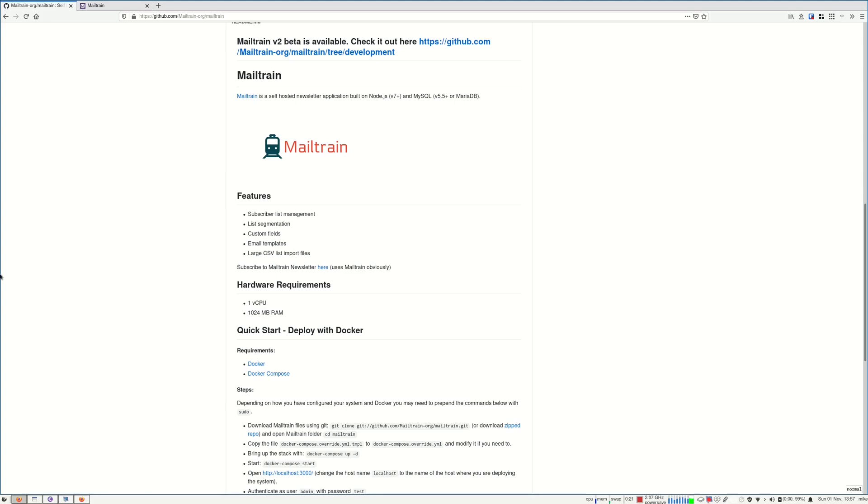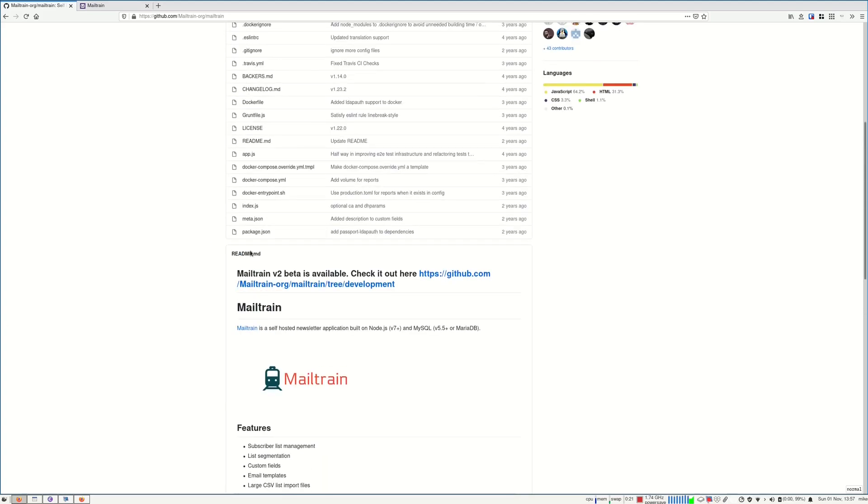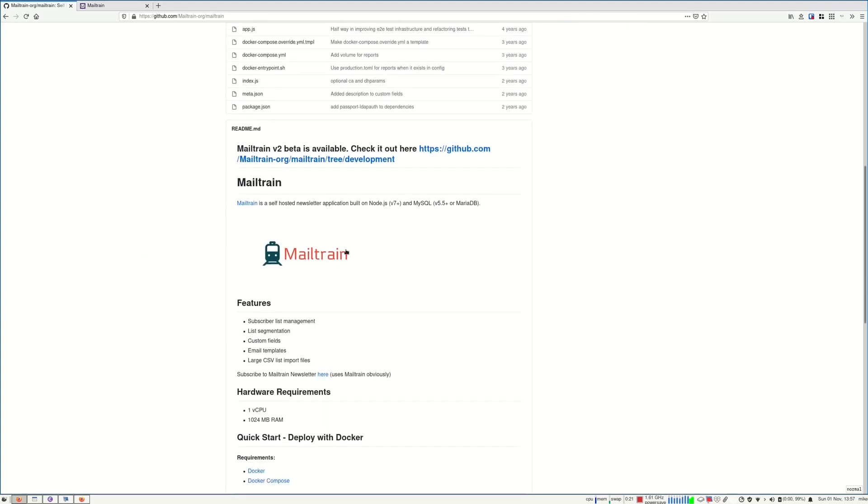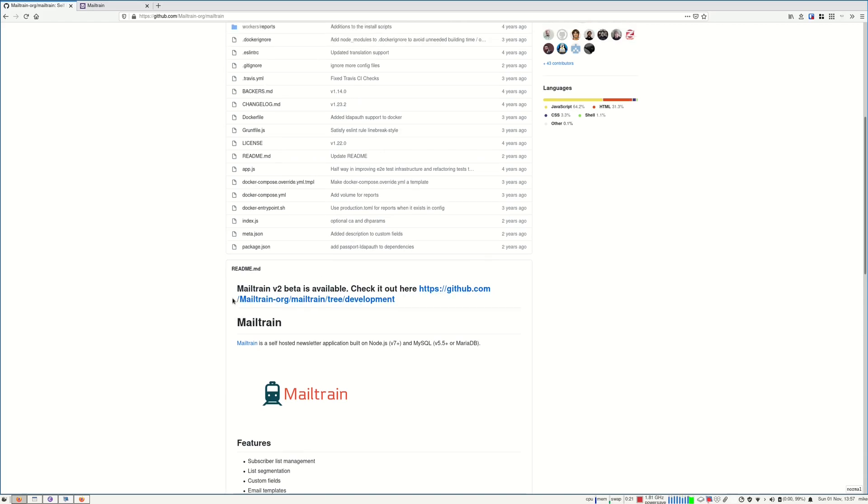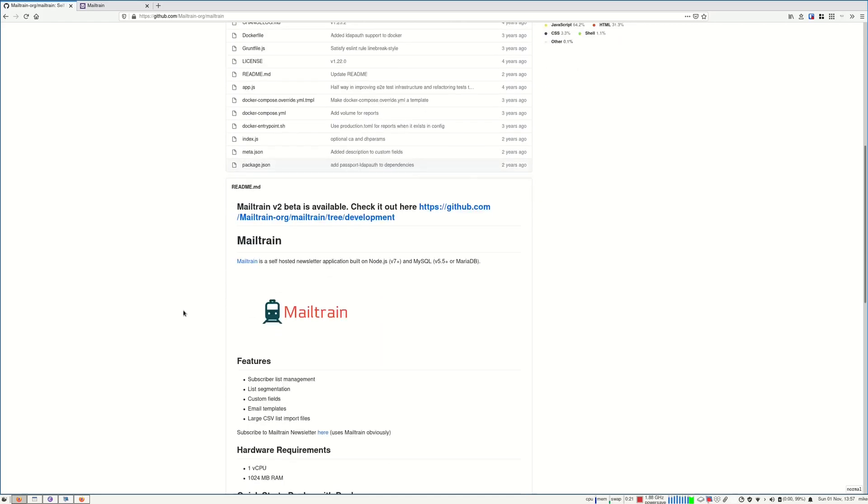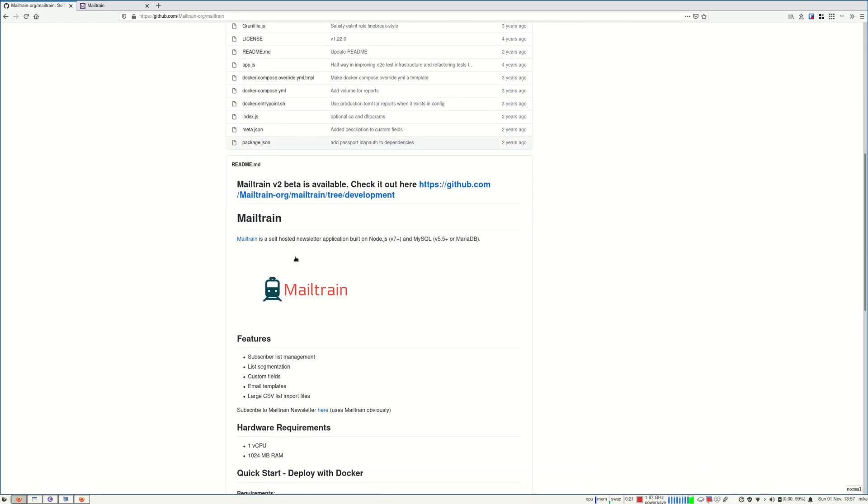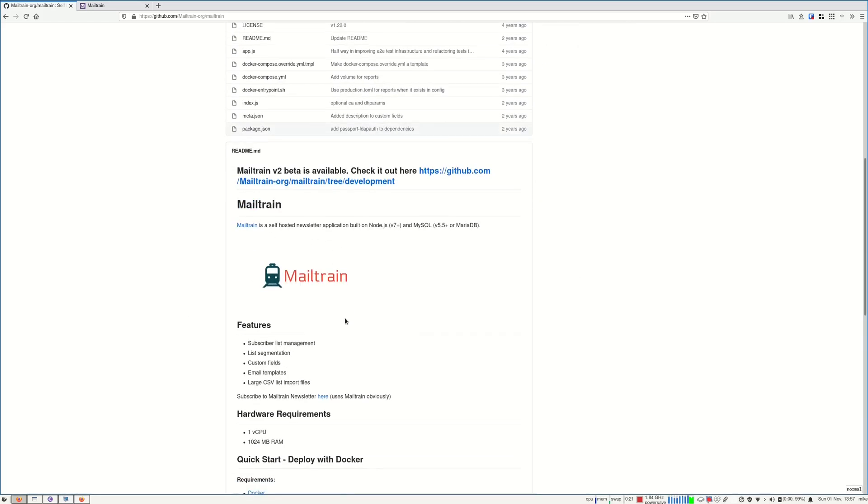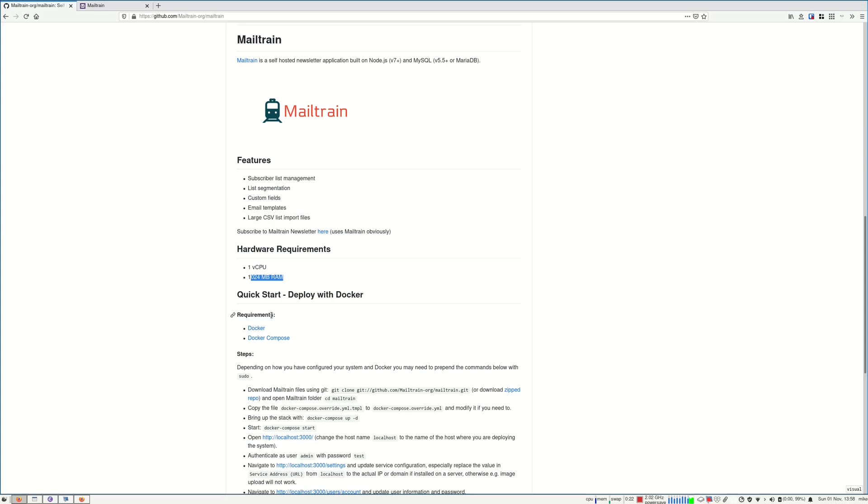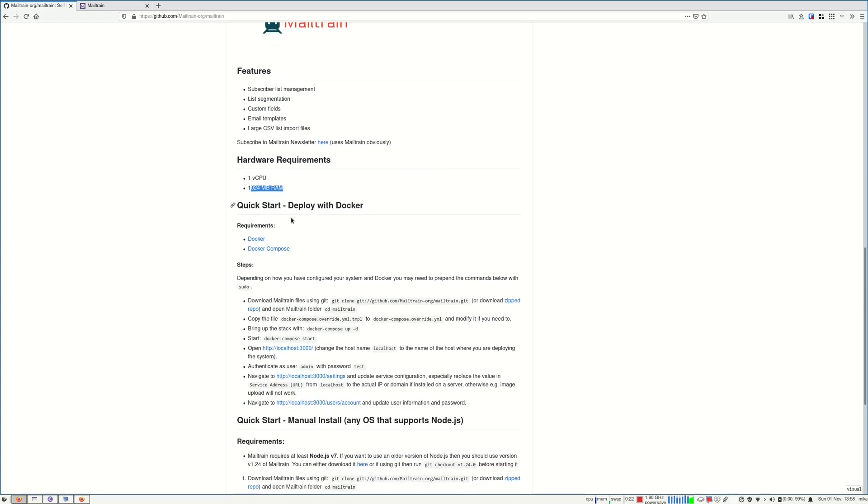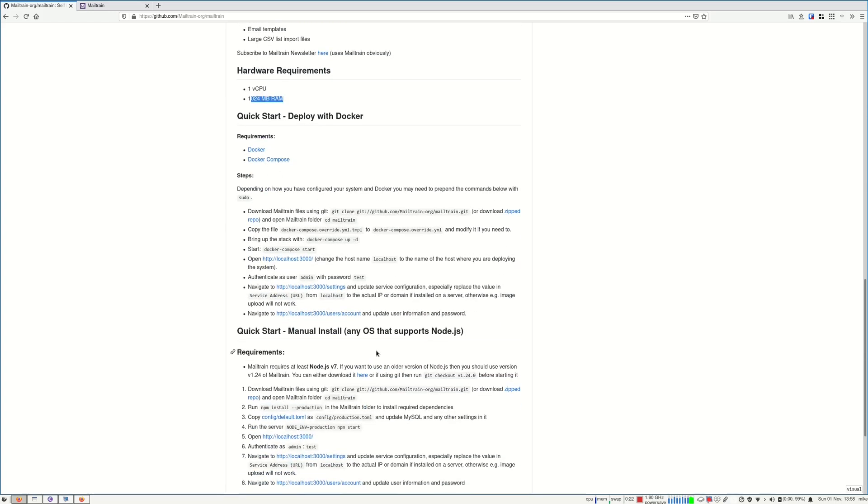I will show you an open source project called Mail Train. It's a self-hosted newsletter application. Here are the hardware requirements: one virtual CPU and one gigabit of RAM. That's about it. You can install it with Docker or without, but I recommend installing it with Docker as that's easier.